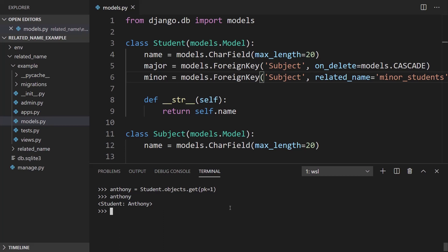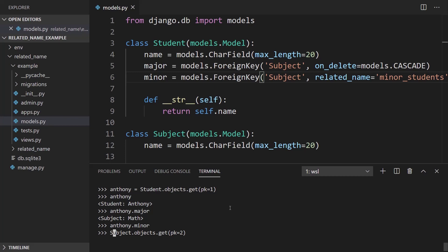And I'll also get another subject. So I'll get the second subject in the database. So first Anthony.major is math. And Anthony.minor is blank. So Subject.objects. Let's just get pk equals two. I think that's science. So now I can add science to Anthony. So Anthony.minor equals science. And I can do Anthony.save.